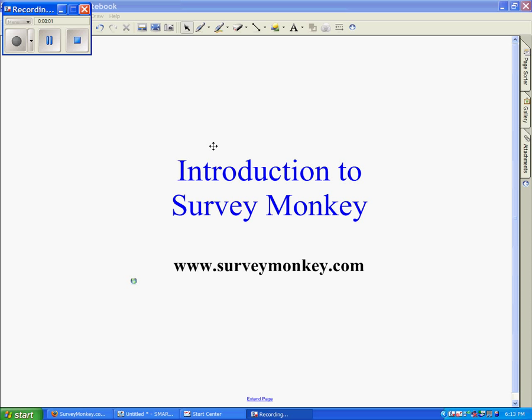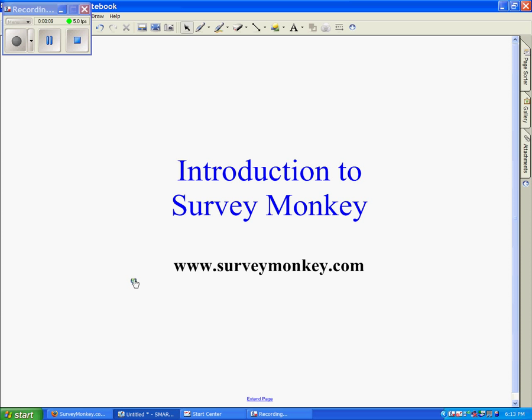Hello, my name is Nikki and I am here tonight to introduce you to an internet tool called SurveyMonkey. To begin, you need to go to www.surveymonkey.com.